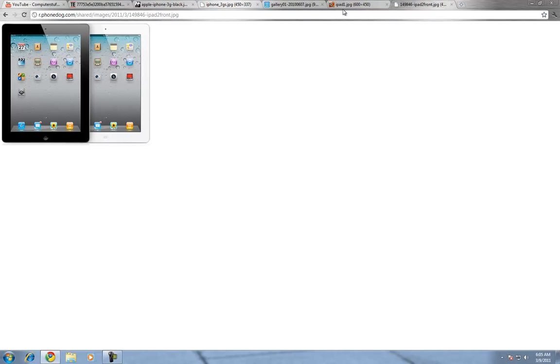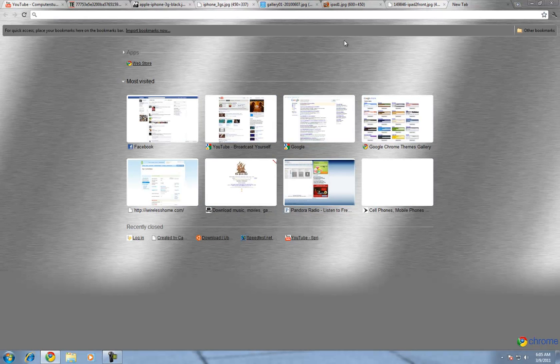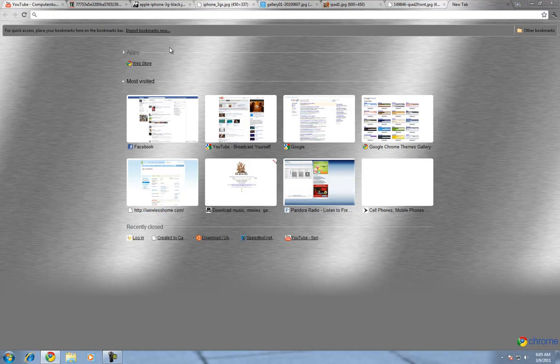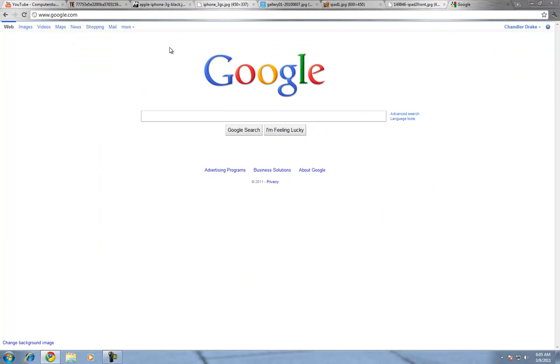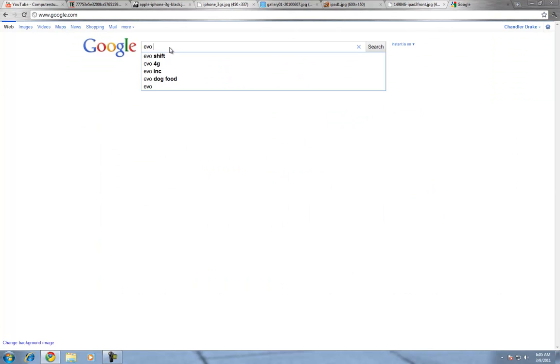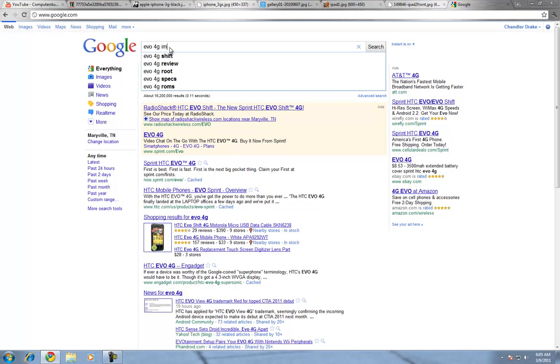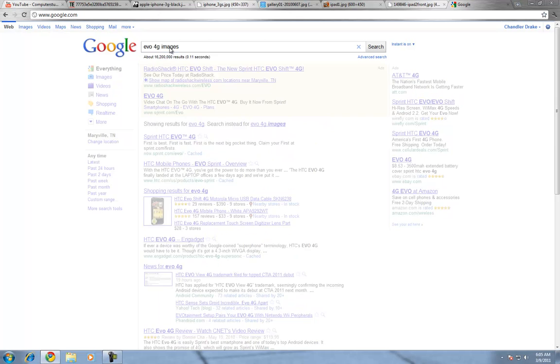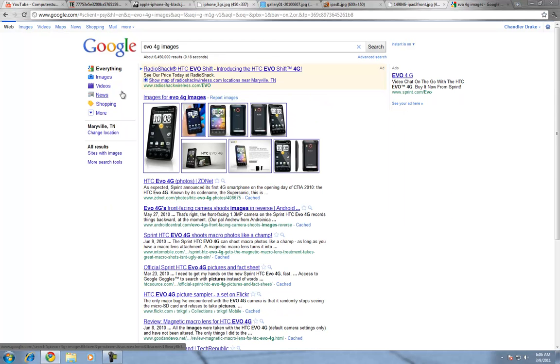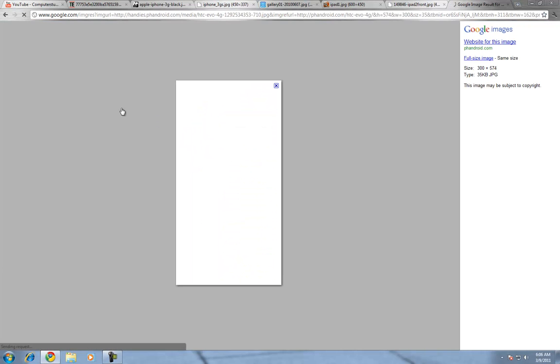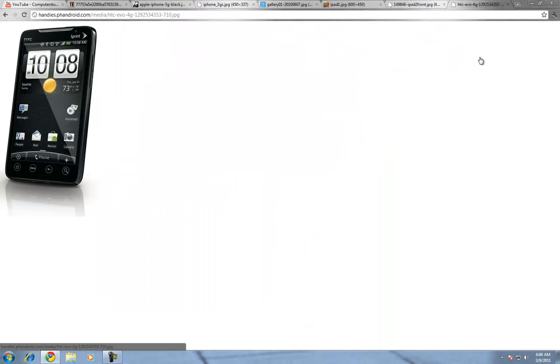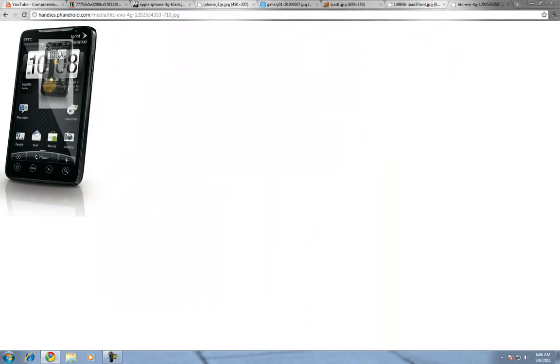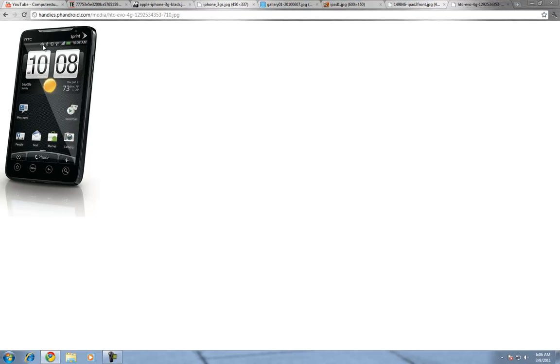They need to get rid of the notification box thing. For an Android system, let me just go ahead and show you. Let's pull up the Evo. So, up here, as you can see, is your notification. It shows you the time, battery, signal, 4G or 3G, vibrate or sound level, Bluetooth, and navigation.